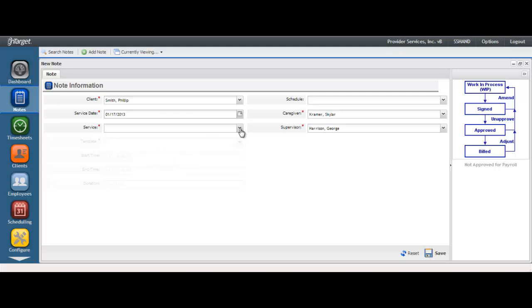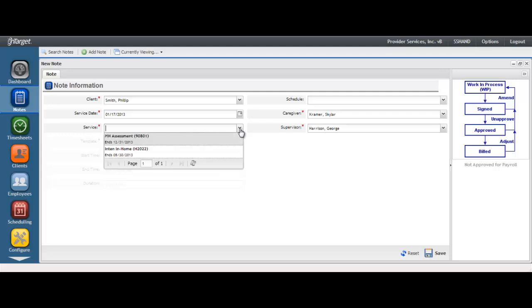Next, select the authorized service that was provided. Each service is associated with the end date of the authorization. Selecting the correct service provided is critical so that the corresponding goals for that service are displayed.